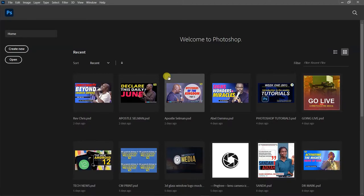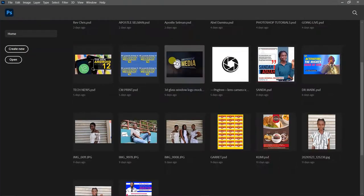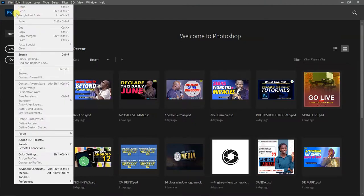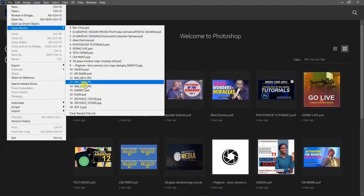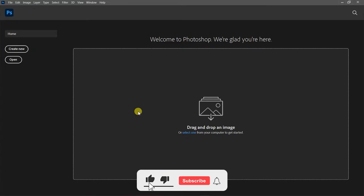I've actually done some work already, which is why the interface shows previous projects. But I can clear everything so it looks like a fresh install. I've cleared the recent projects now, so Photoshop will appear as if nothing has been done on the software before.